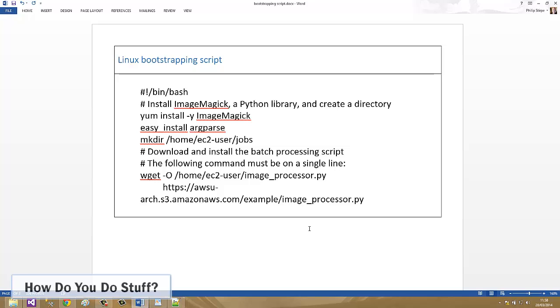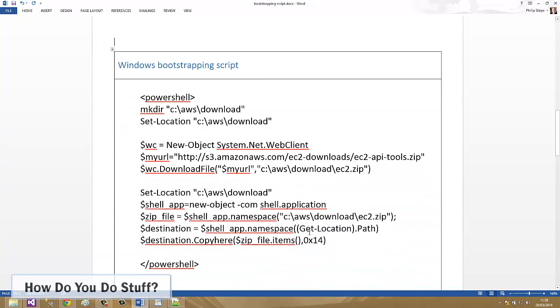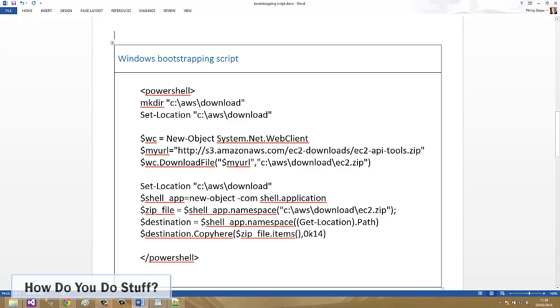This is an example of a script we might pass to a Linux machine. It's a bash script we could pass as user data that would execute when the server was loading. This is an example PowerShell script that we might pass a Windows server to bootstrap that.